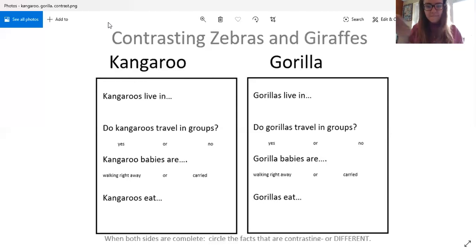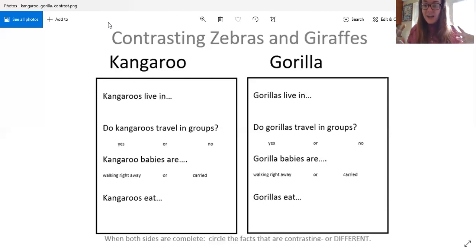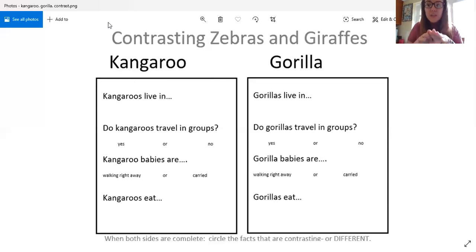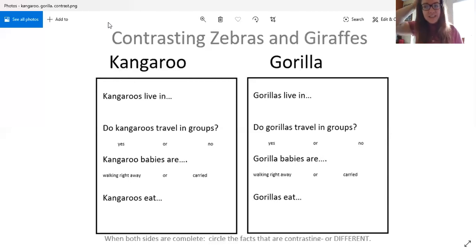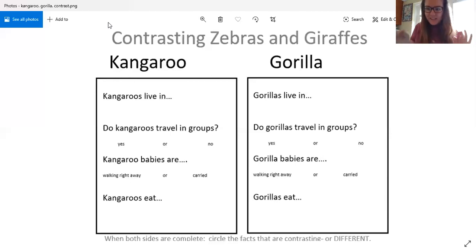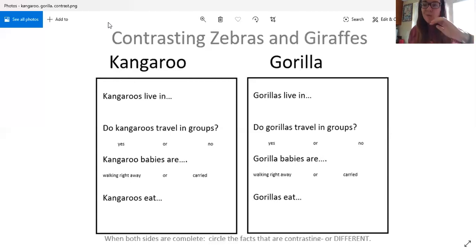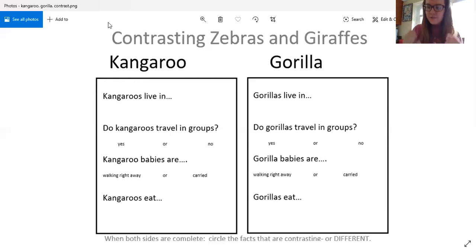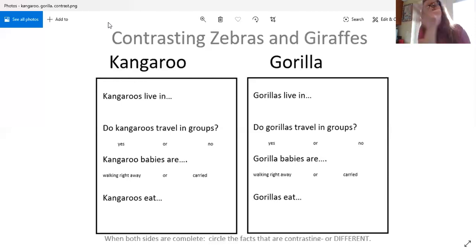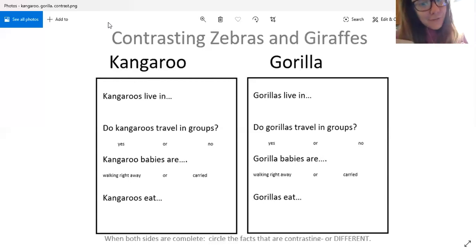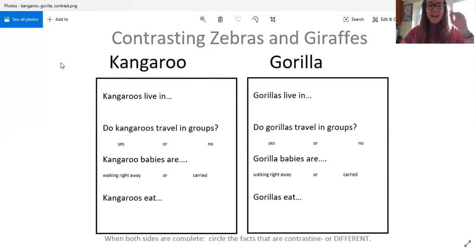Now I want to know, do kangaroo and gorilla babies walk right away or are they carried? If they're both carried or if they both walk right away you're going to leave it alone because they compare. If they're different you're a circle it. And then I want to know what do kangaroos eat, what do gorillas eat? Do they eat the same things, do they compare, or are they different? And if they eat different things I want you to circle it so that way I know that you know that it's different.